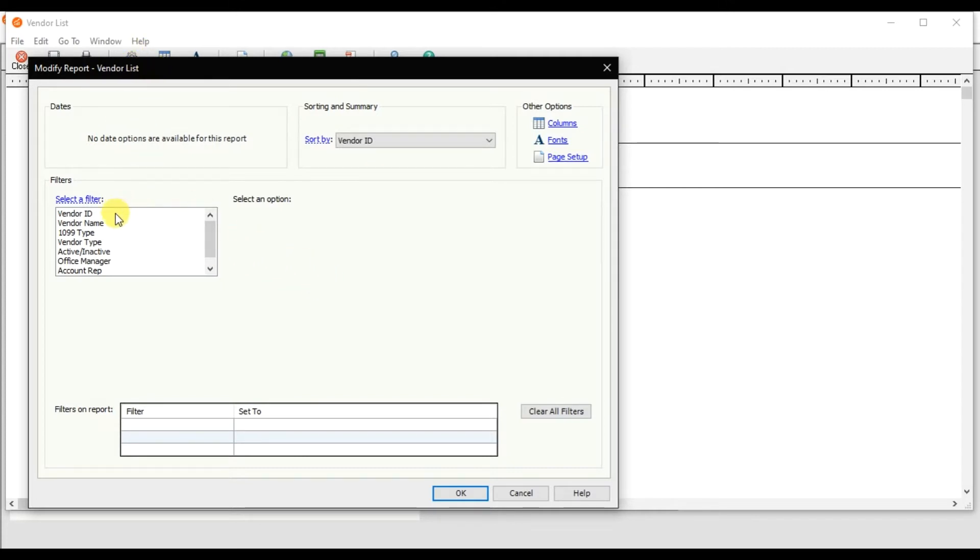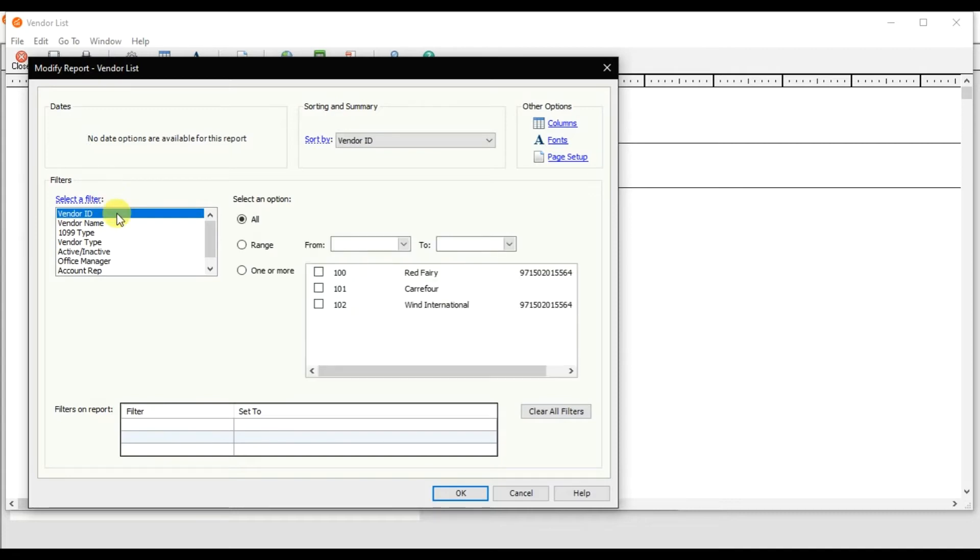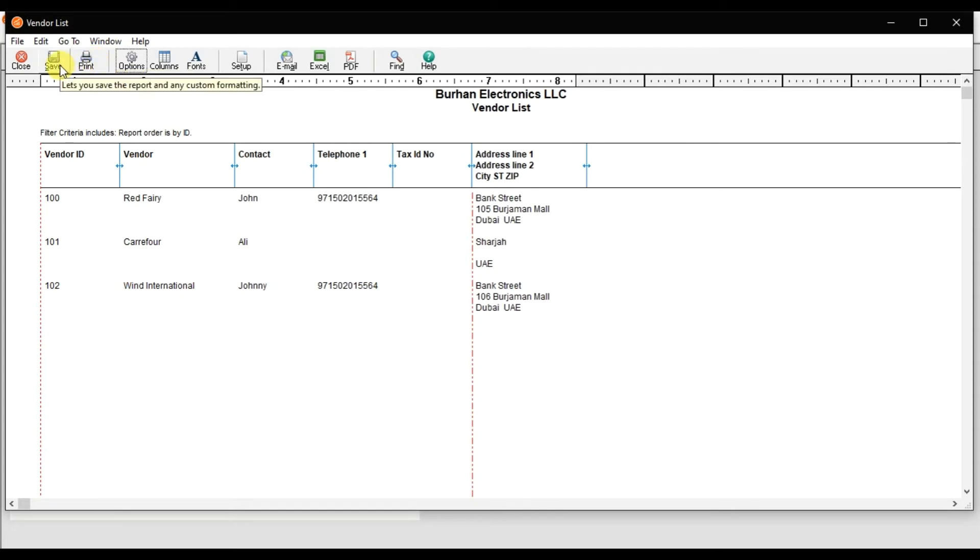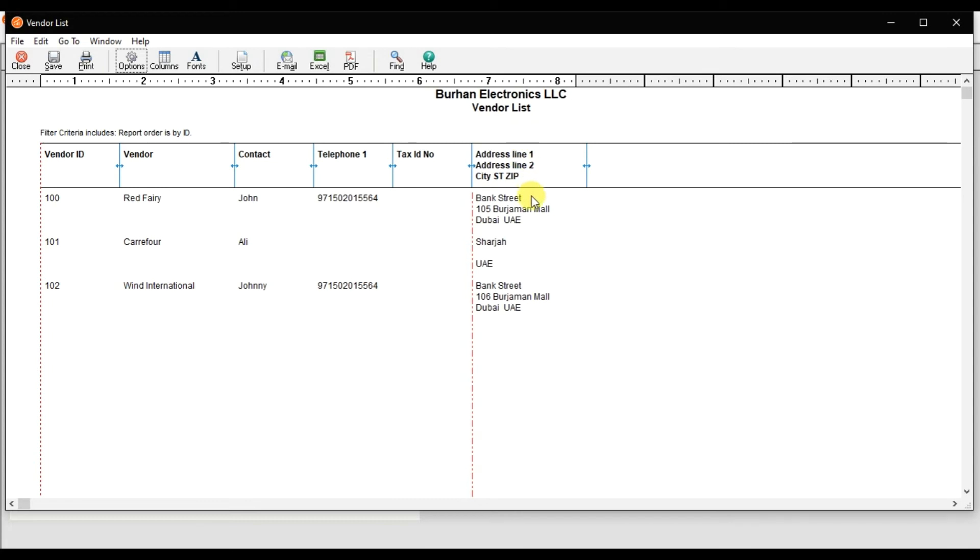To print, Ctrl+P is the shortcut. Alt+S is to save the layout or format. Because I added this additional column, if I want this additional column to appear next time, I need to save this report.